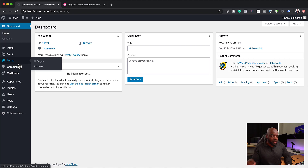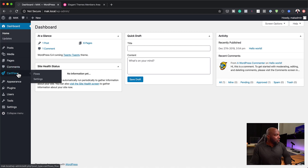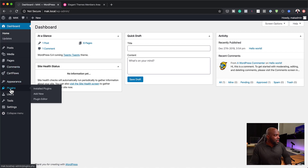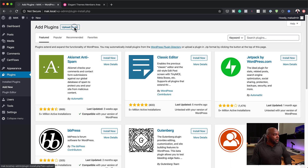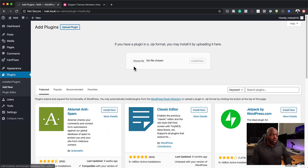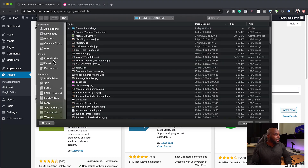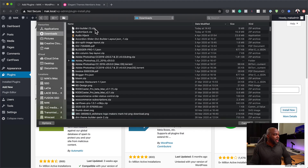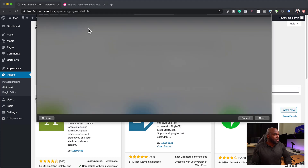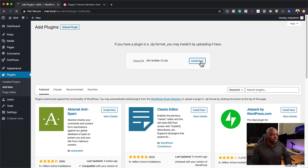It needs to go in as a plugin. To add it, come over to Plugins and click Add New, then click Upload. I've already downloaded the plugin, so I'm going to go to my downloads folder. And here it is — Divi Builder. Click Install Now.